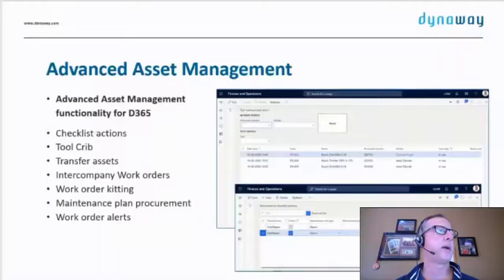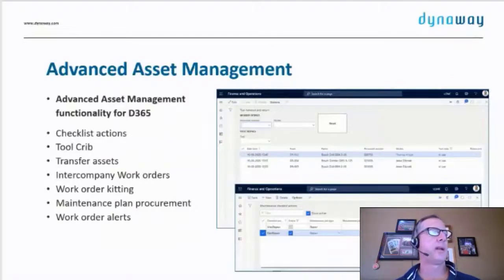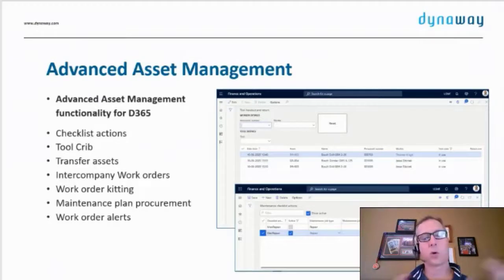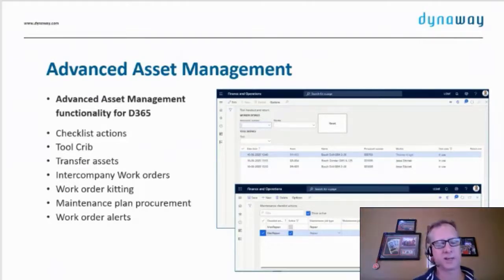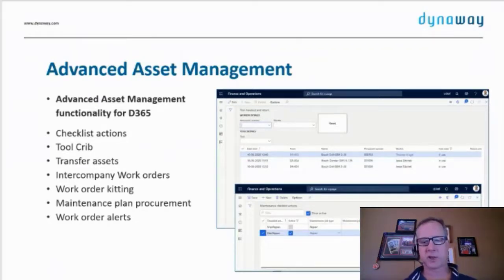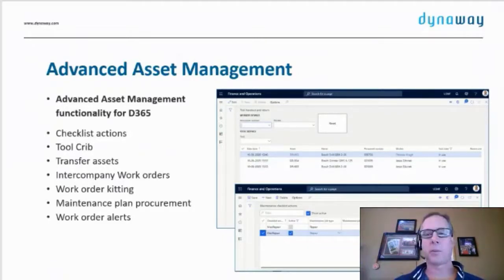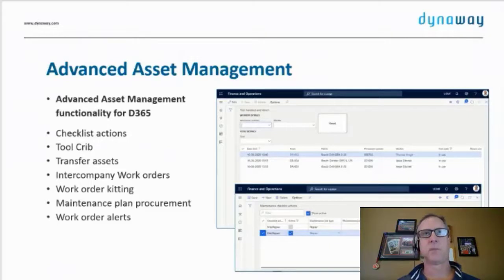We have things like advanced asset management that allows you to do tool crib check-in and check-out. It allows you to do work order kitting, which means kitting the spare parts together before the technician comes to the crib to get all the parts, so you don't have to go pick them off the shelves while he's standing there — it's already picked.